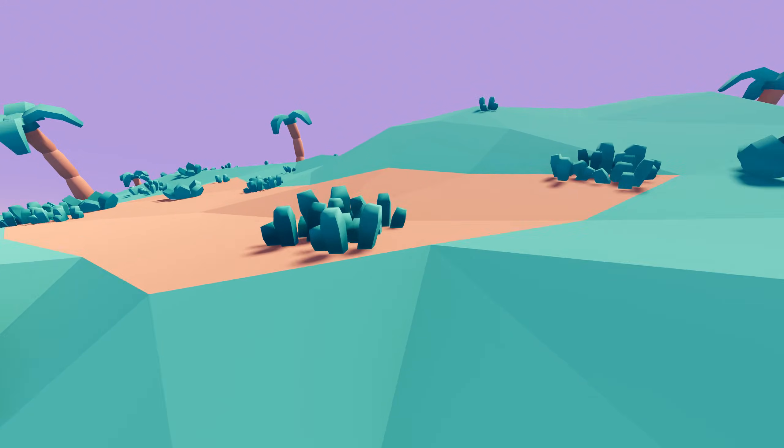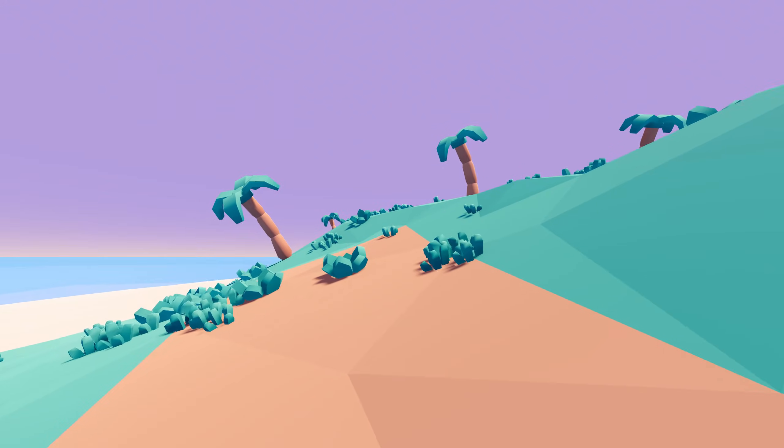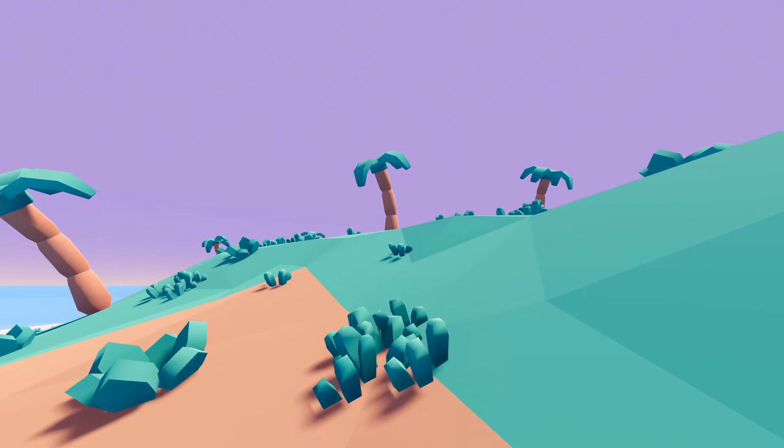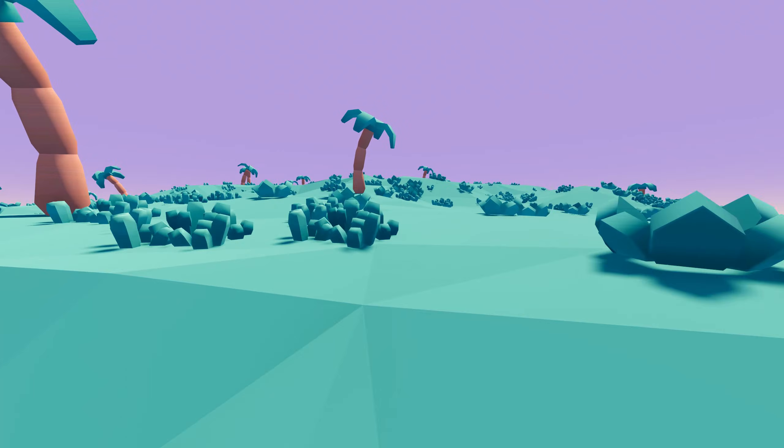Hello and welcome back to the channel. Today I want to talk about how we can quickly create low poly terrain like this in Godot.